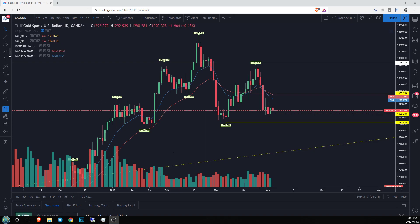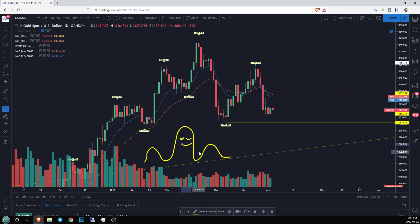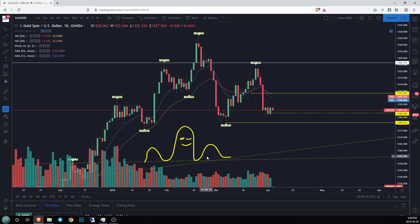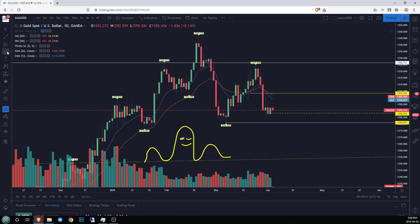In a typical head and shoulders pattern we have our left shoulder, our head, and then our right shoulder. Where we draw the neckline is we connect the lows of our first dip after the left shoulder and the initial dip before we see the rise of our second shoulder. What that does is give us a really nice trend line or area that we can use as an actionable signal to start trading this pattern.